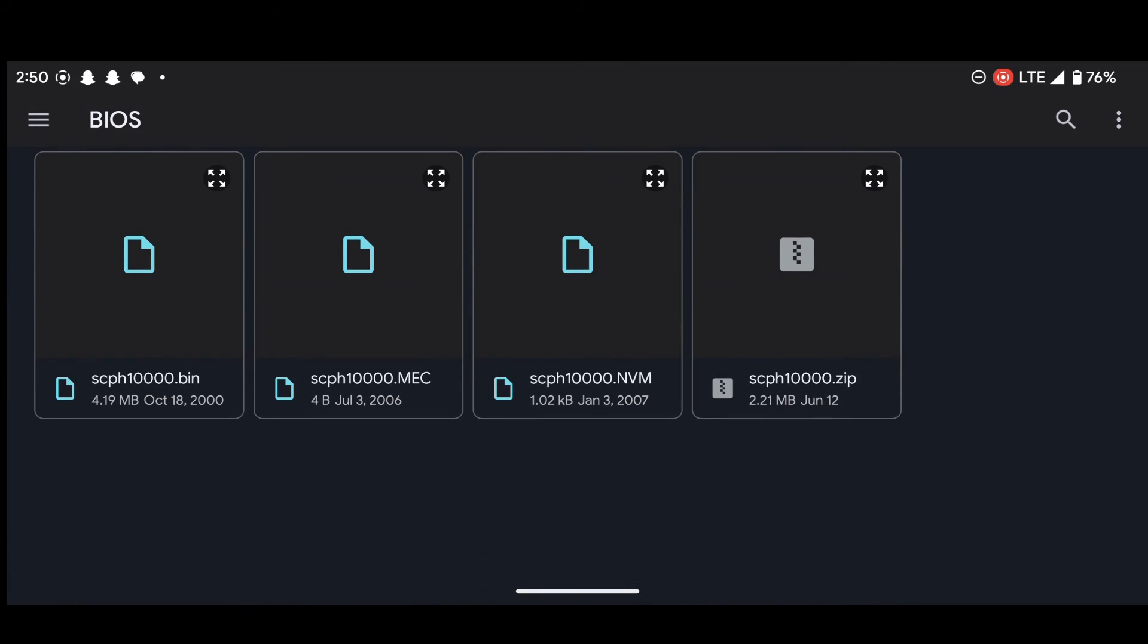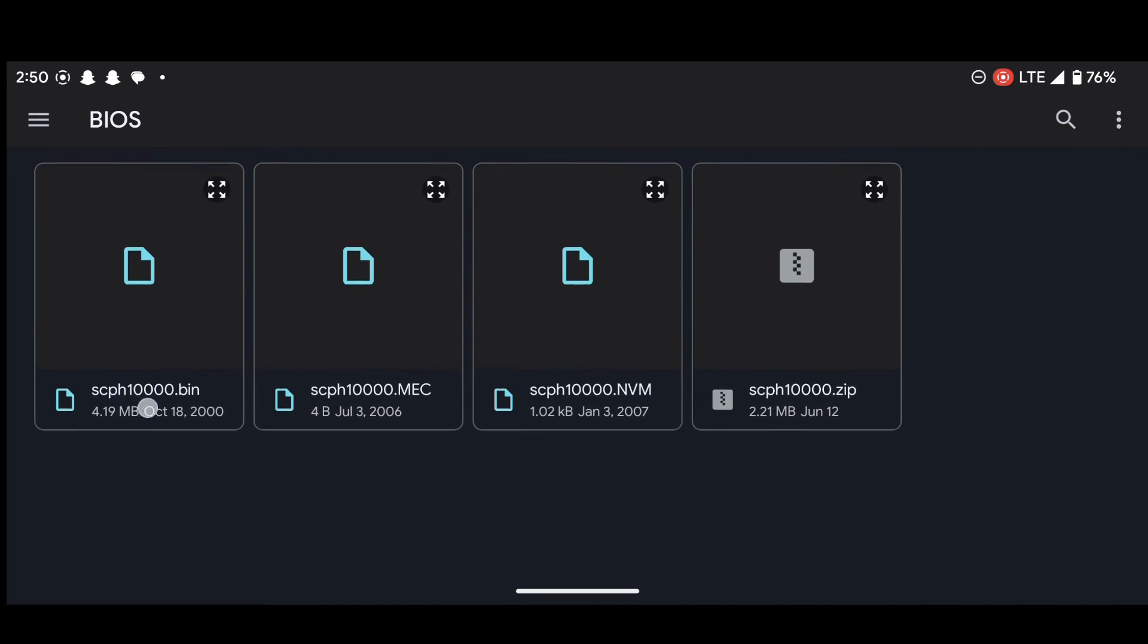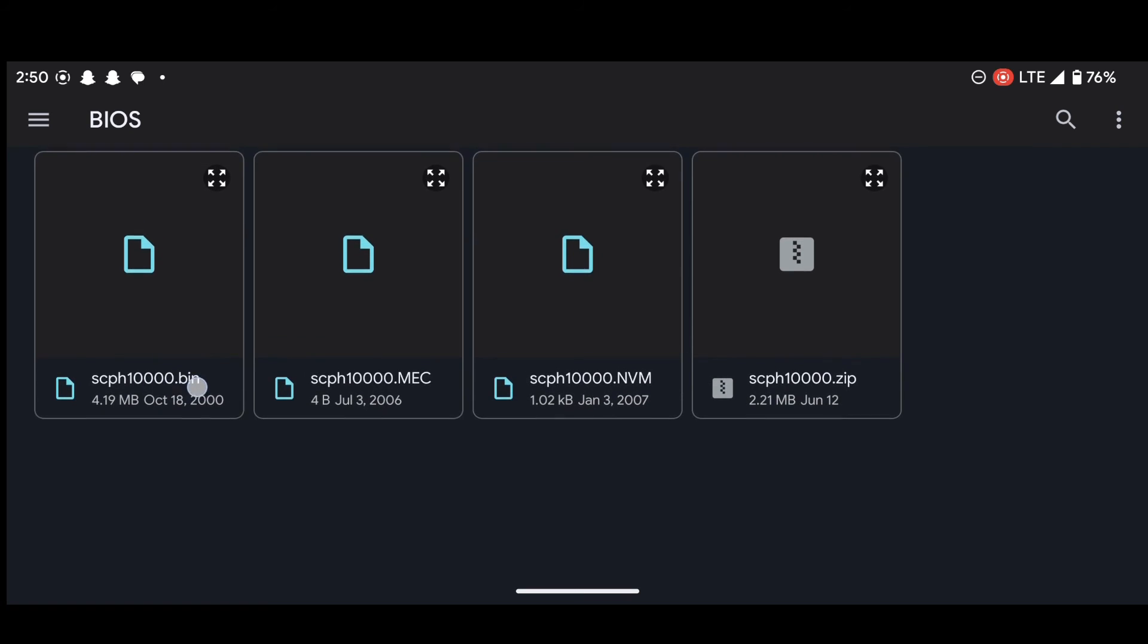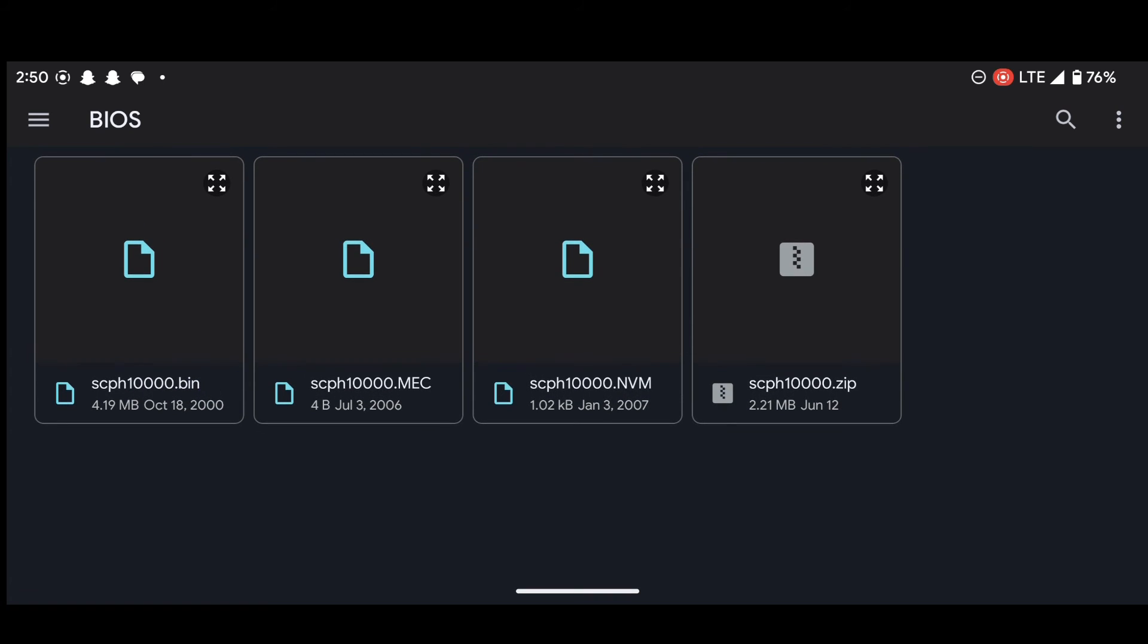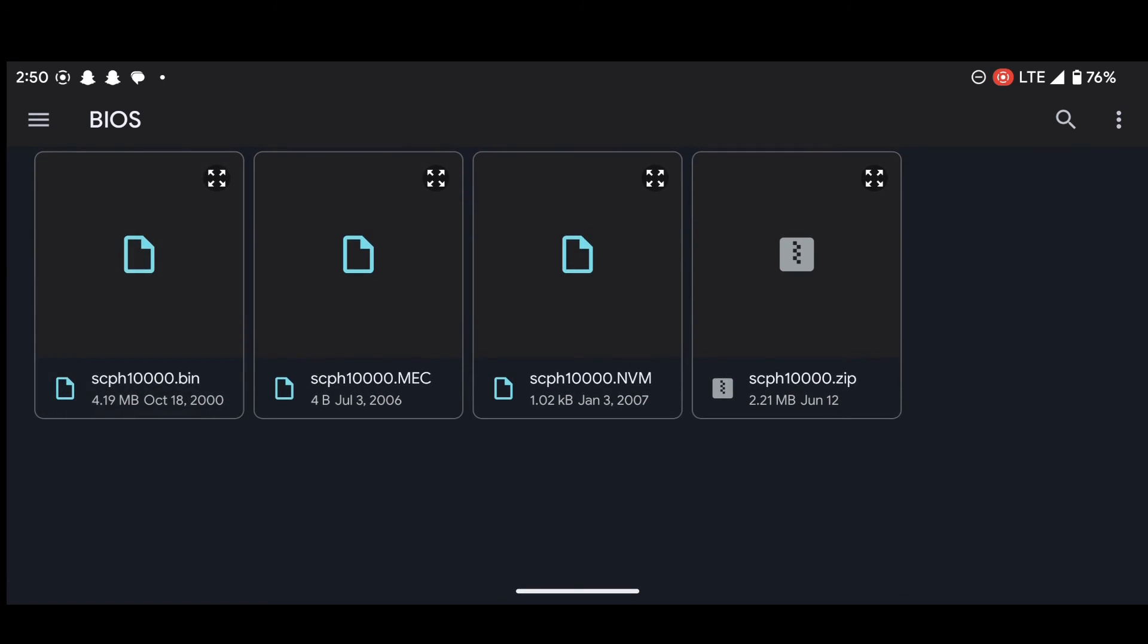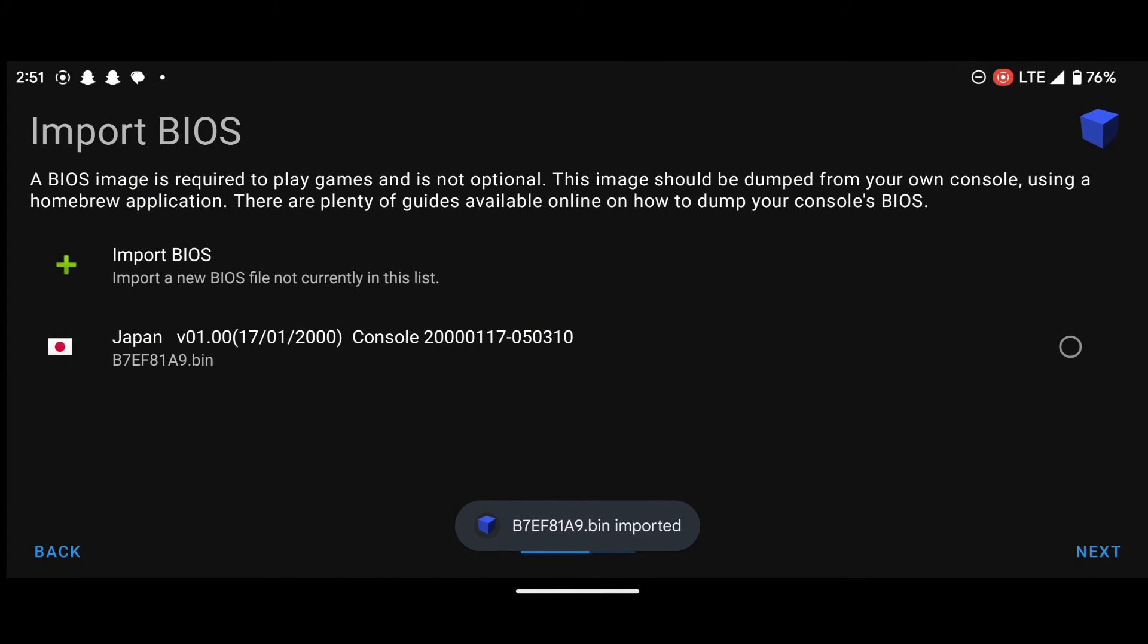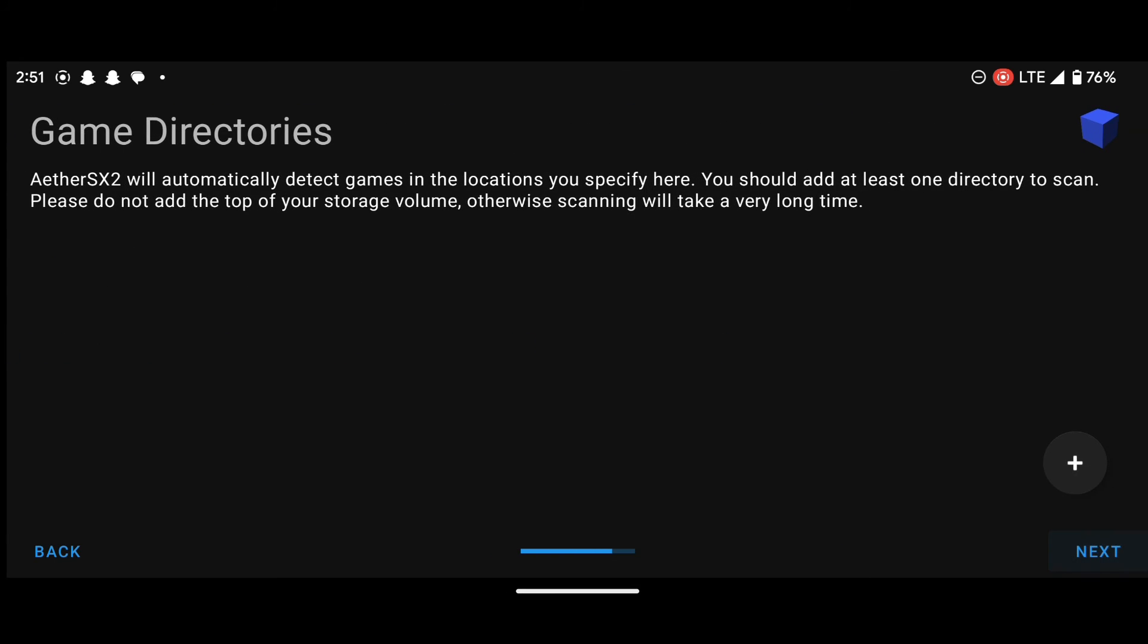we pasted the BIOS into the BIOS folder. So we are in the BIOS folder. Now we have to select the BIOS. Remember, this is the BIOS. The BIOS is always a bin file format. So this is the BIOS. So what we will do is select the BIOS and then press next.